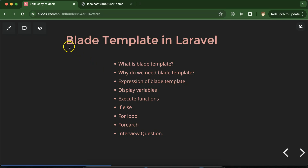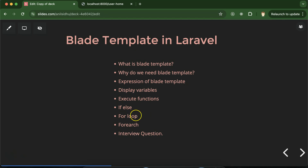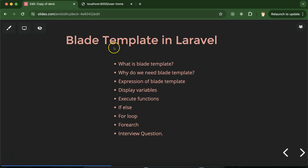Hi everyone. Now we will talk about blade template in Laravel. First we'll discuss what is blade template, why we need it, we'll talk about its expression and syntax, then we'll see how we can display variables with blade template, how to execute functions, how we can use if-else conditions, how we can make loops like for loop, foreach loop, and at last we'll discuss some interview questions related to blade template.